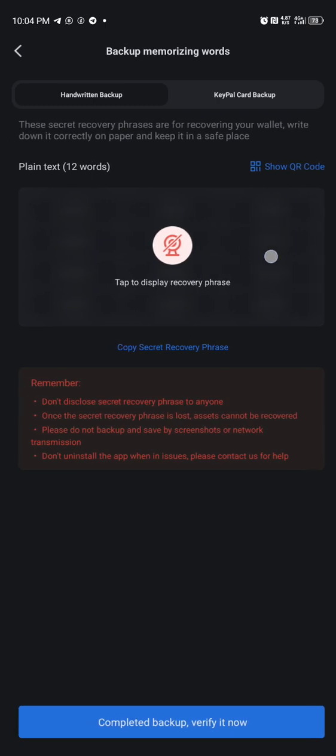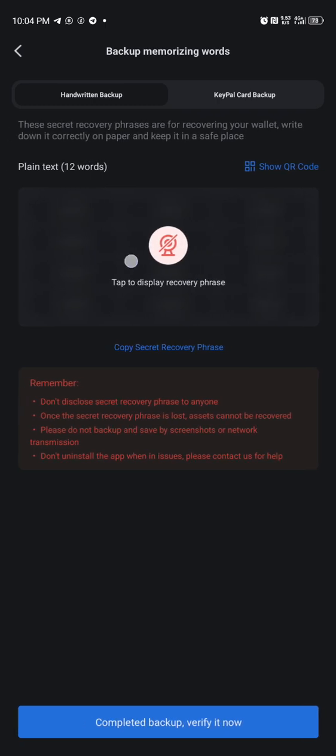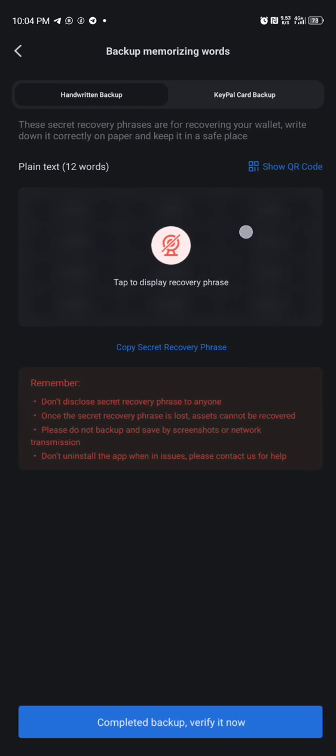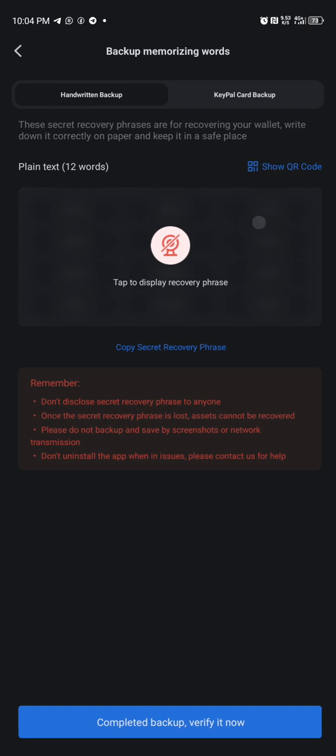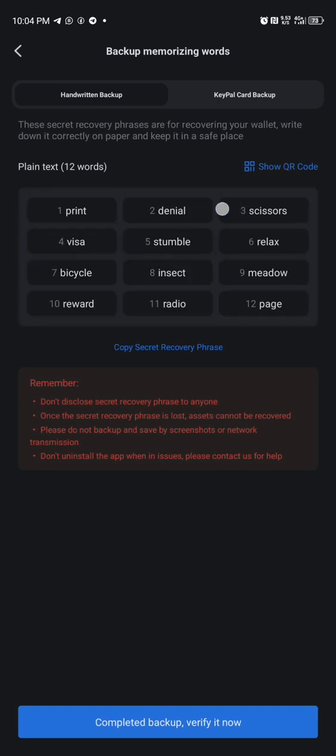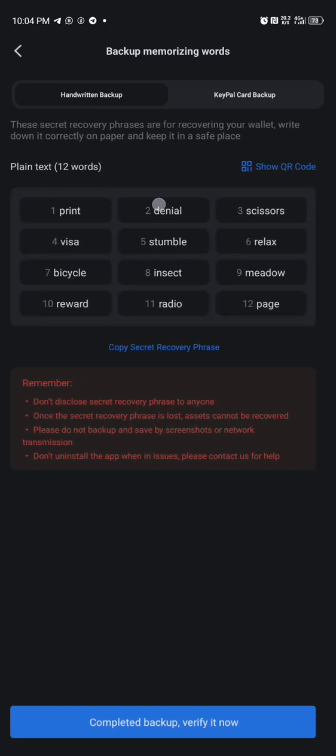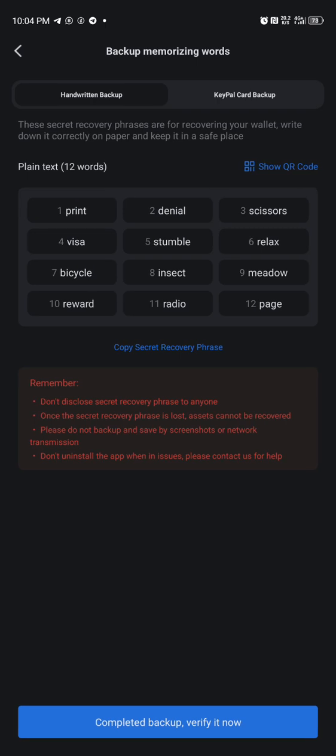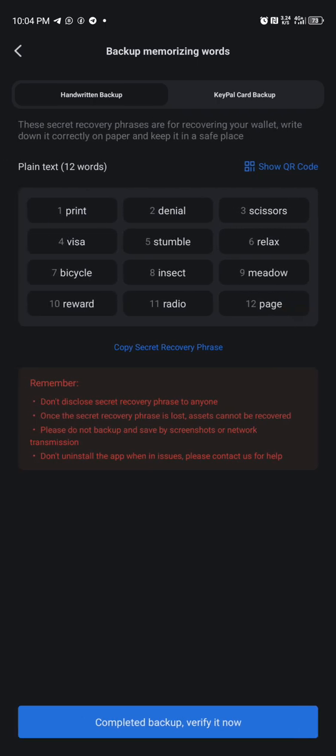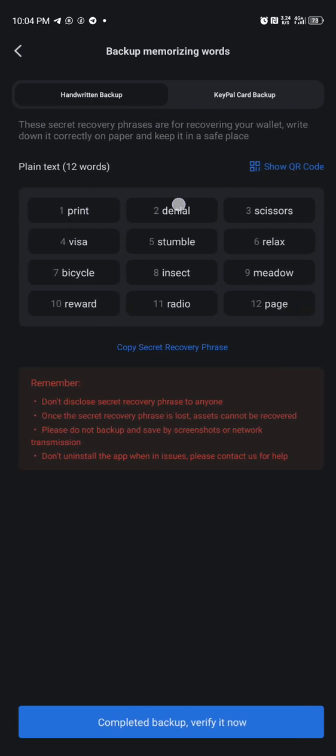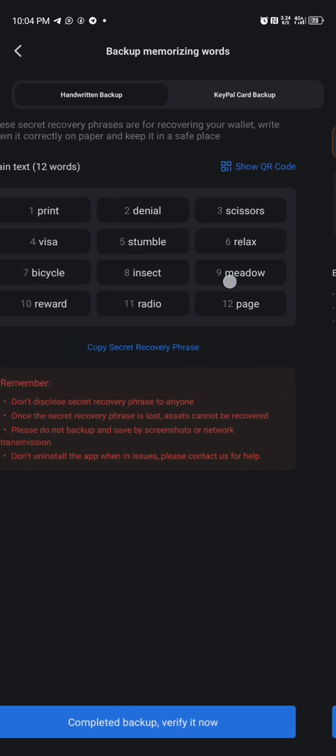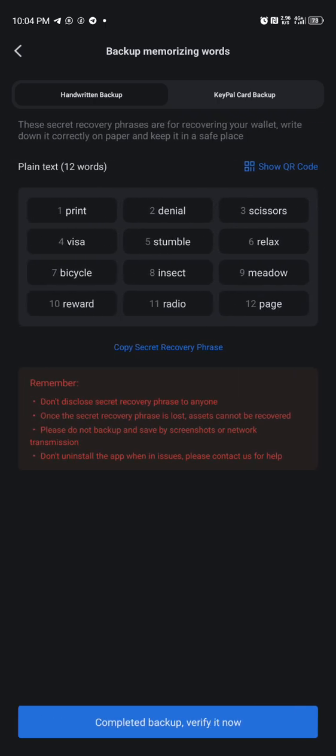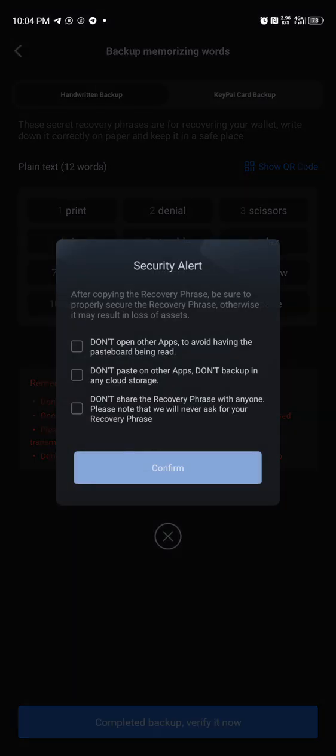You can see that there is a seed phrase here, one, two, three to twelve. So you are going to save all this. You copy it here, just copy it and save it. Click on do not here and there, just click on all this box and click on confirm.